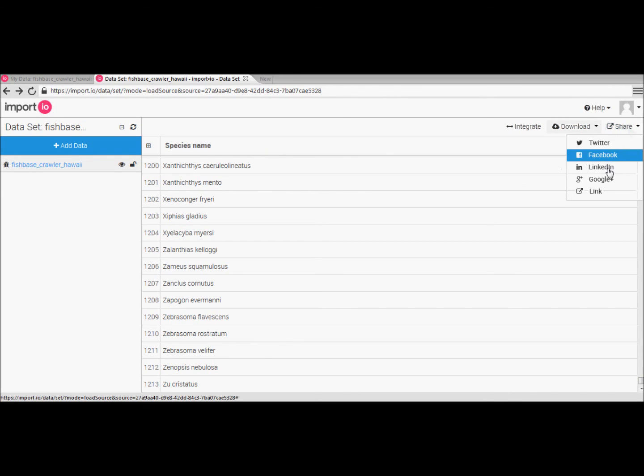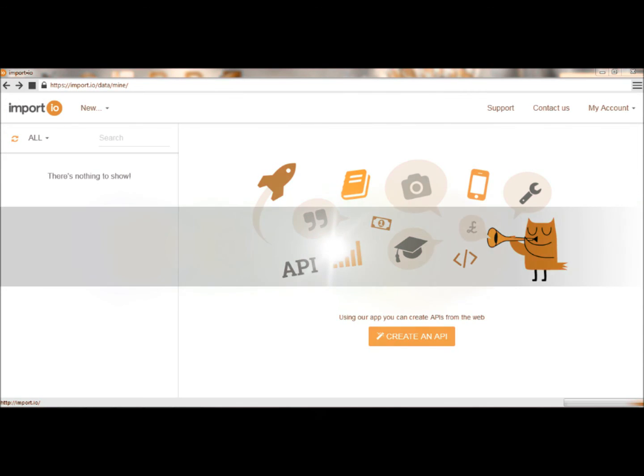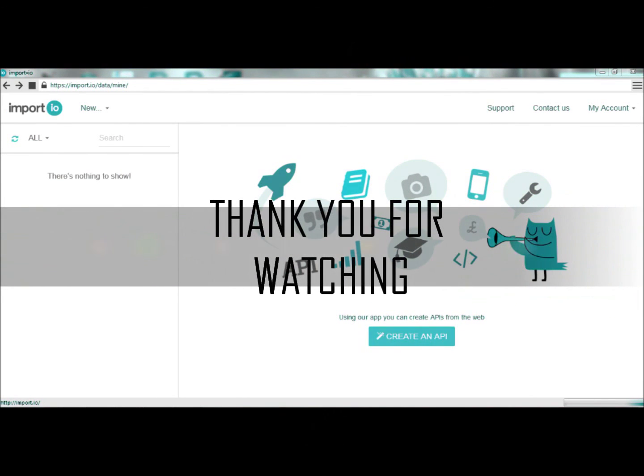So we hope this has helped. Best of luck guys and thank you for watching.